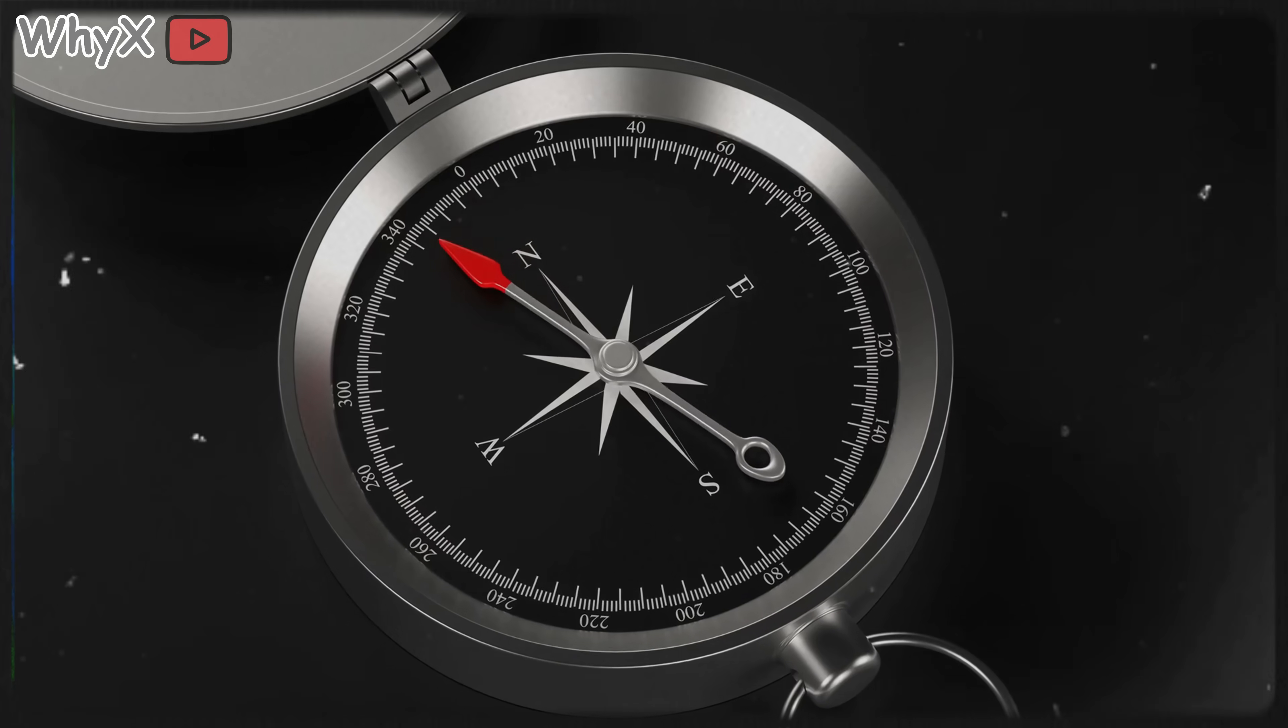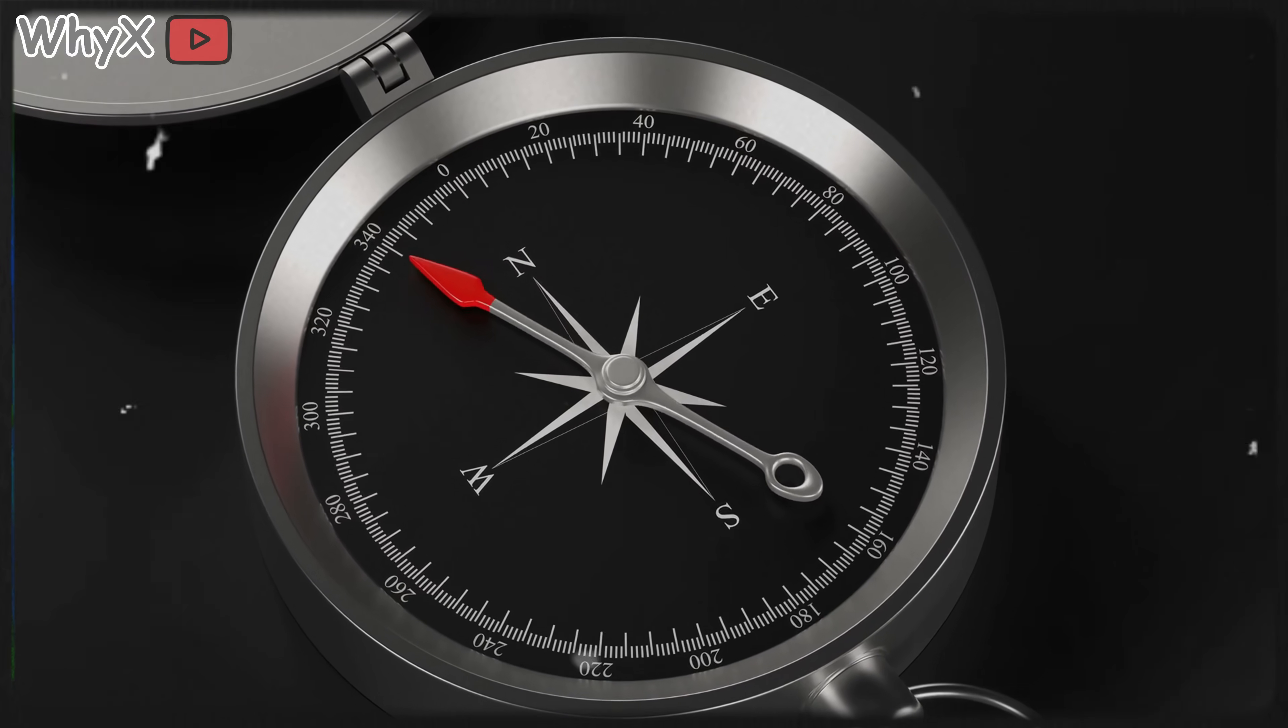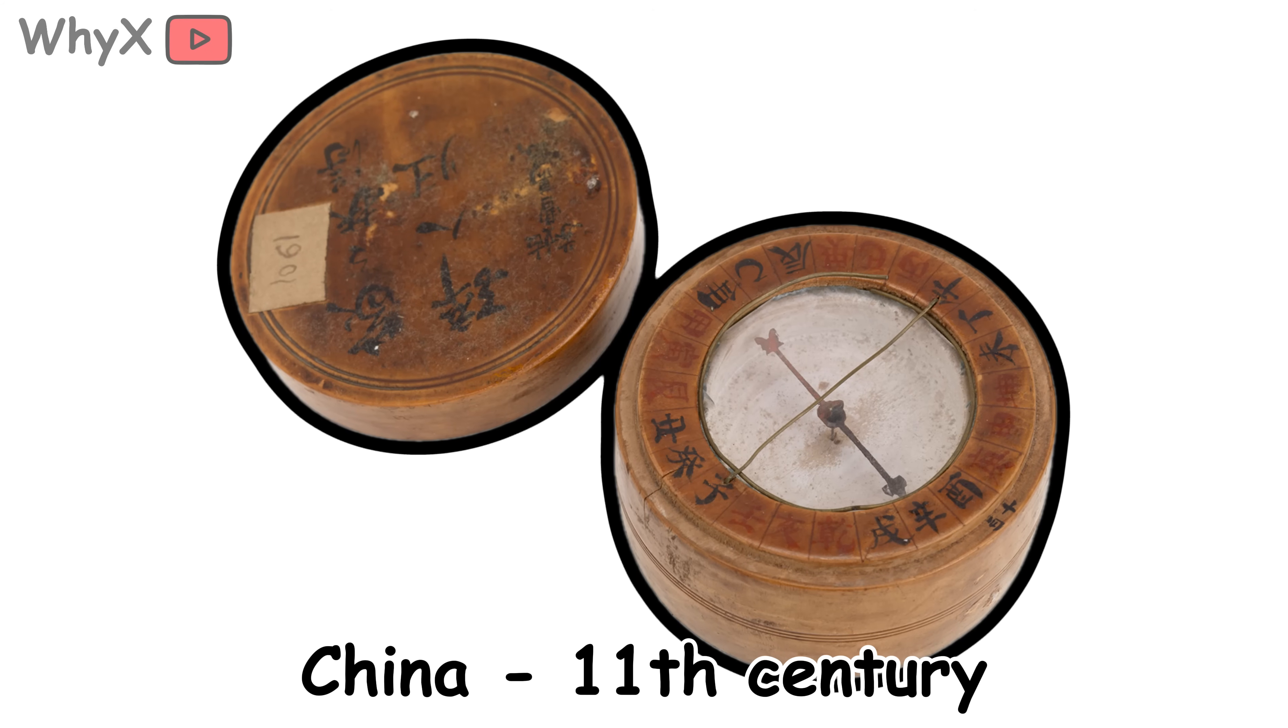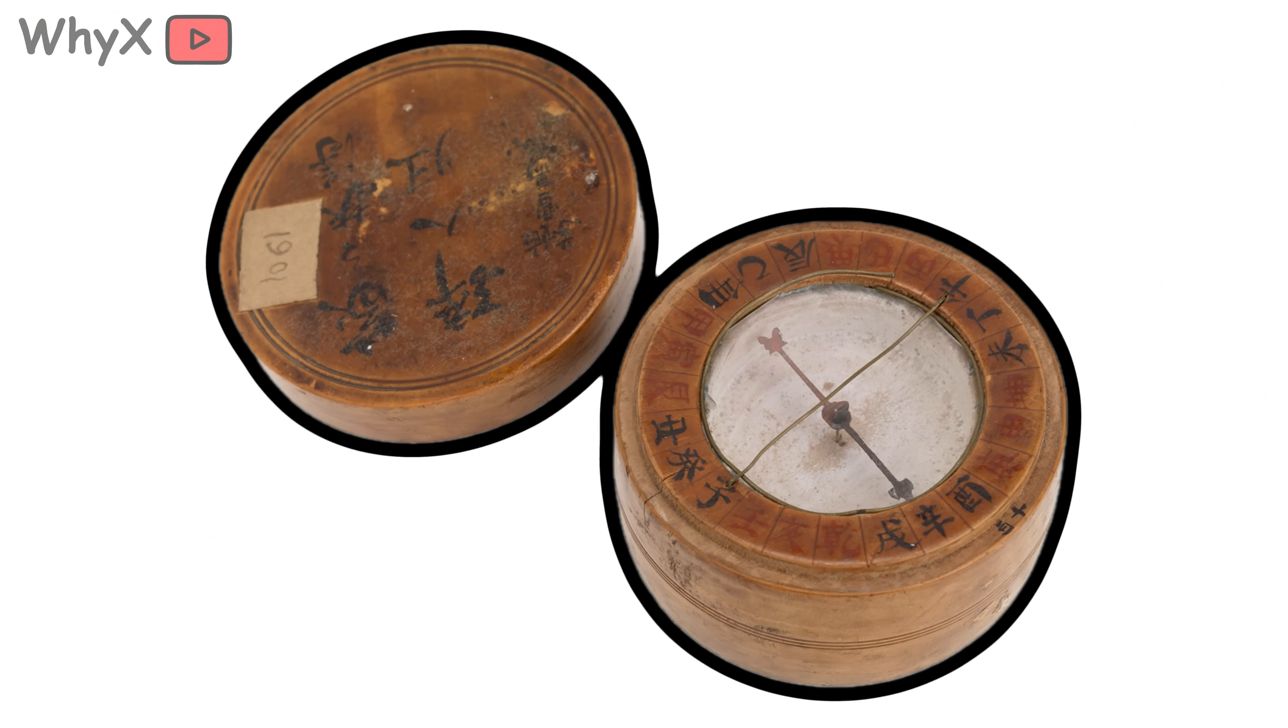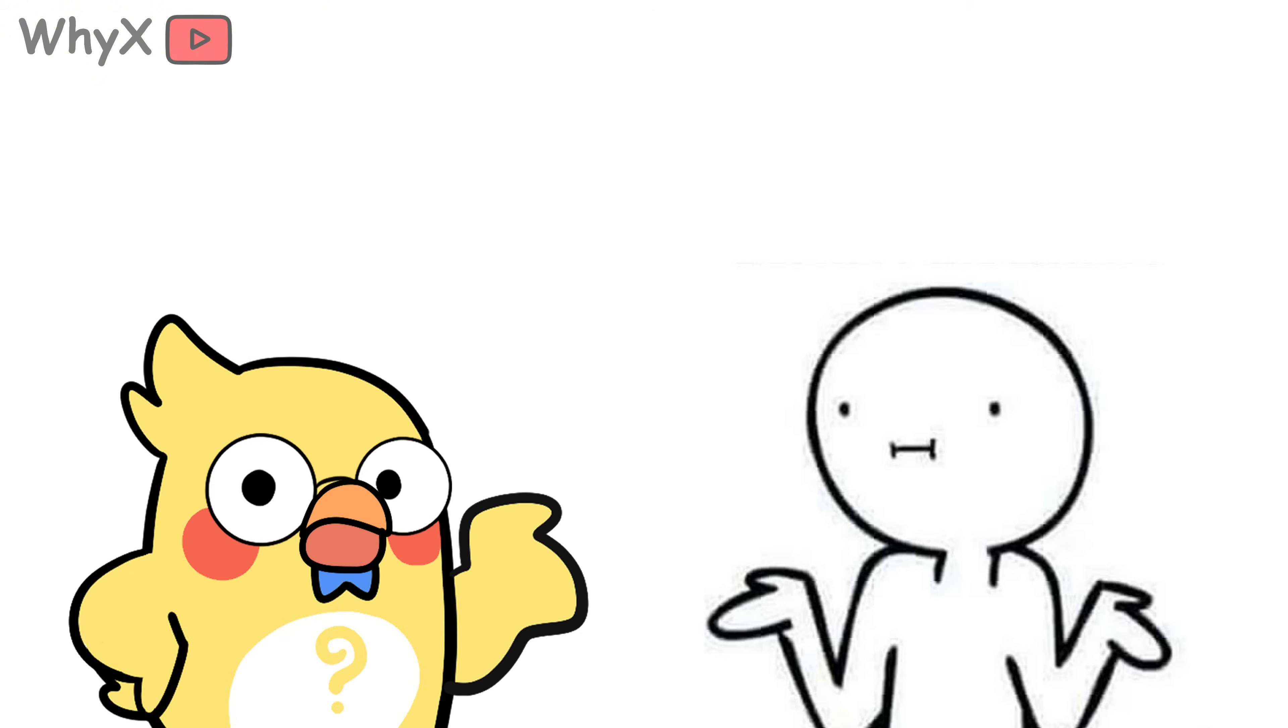Humans have been using magnetic navigation for over a thousand years. The earliest compasses came from China around the 11th century. Sailors quickly realized that these little floating needles could guide them, even when the stars were hidden.